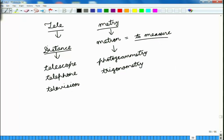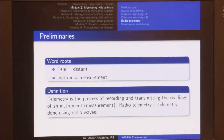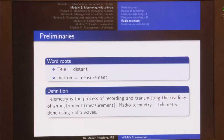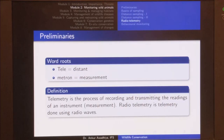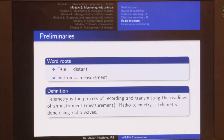Coming back to the slides, telemetry is the process of recording and transmitting the readings of an instrument at a distance, and radio telemetry is telemetry that is done using radio waves.